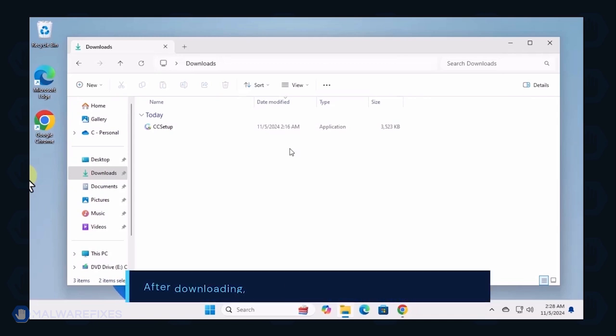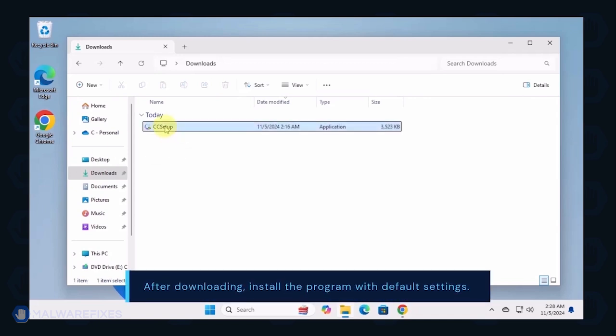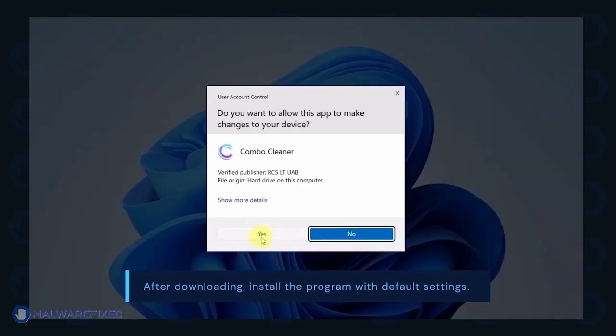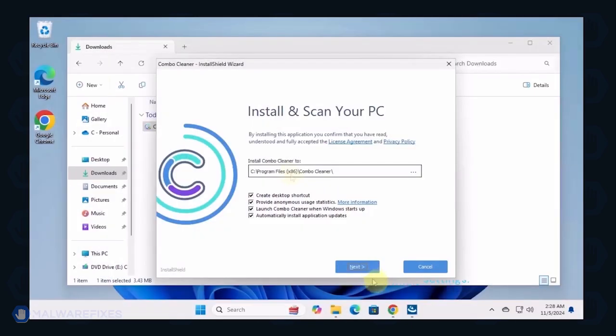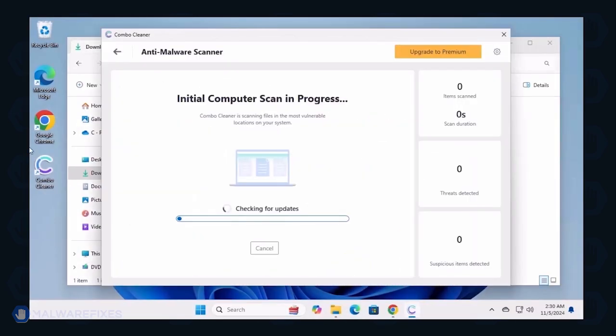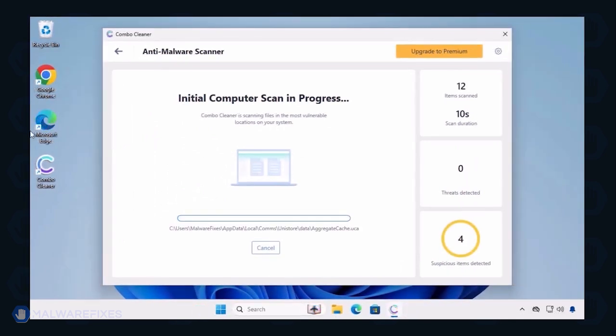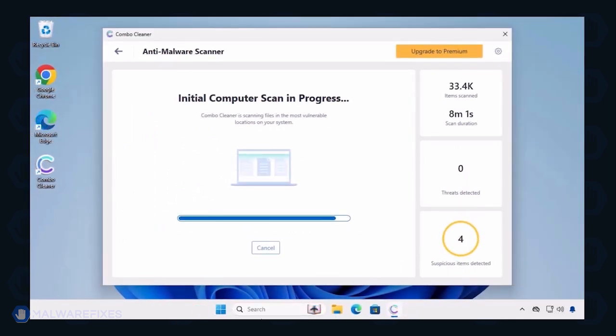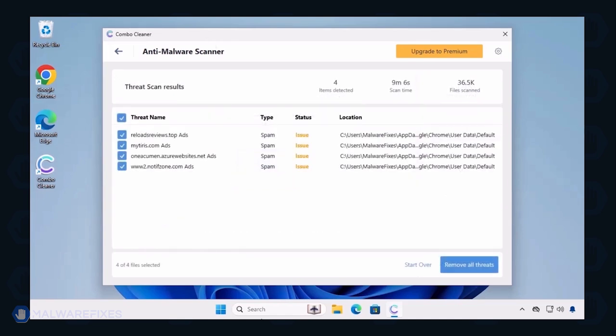After downloading ComboCleaner, proceed with its installation in the same manner as you would with other programs. Make sure that it runs automatically after the installation. ComboCleaner starts by downloading updates and then proceeds with the scan. After completing the virus scan, it will display the list of identified threats.